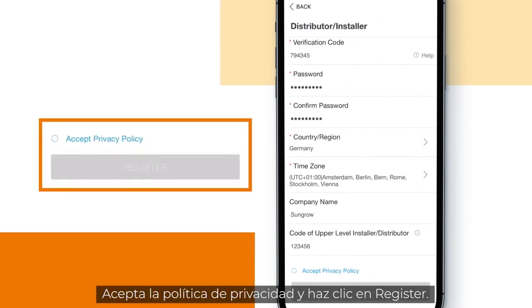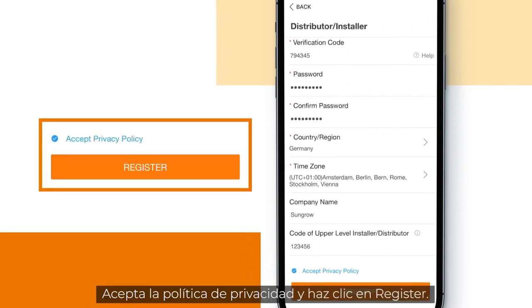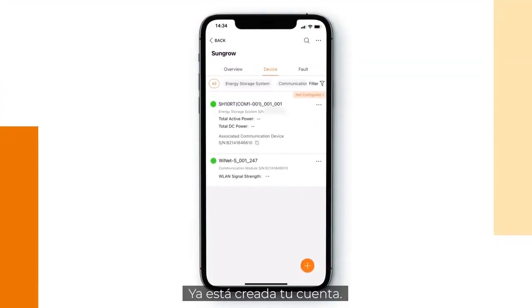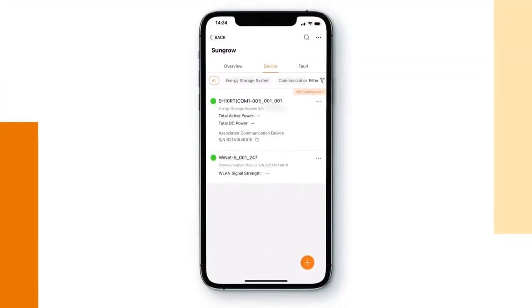Accept the privacy policy and click on Register. That's it. Your account has been created.